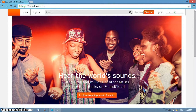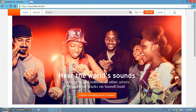SoundCloud distributes music using widgets and apps. Users can place the widget on their own websites or blogs, and SoundCloud will automatically tweet every track uploaded. SoundCloud has an API, or application programming interface, that allows other applications or smartphones to upload or download music and sound files.